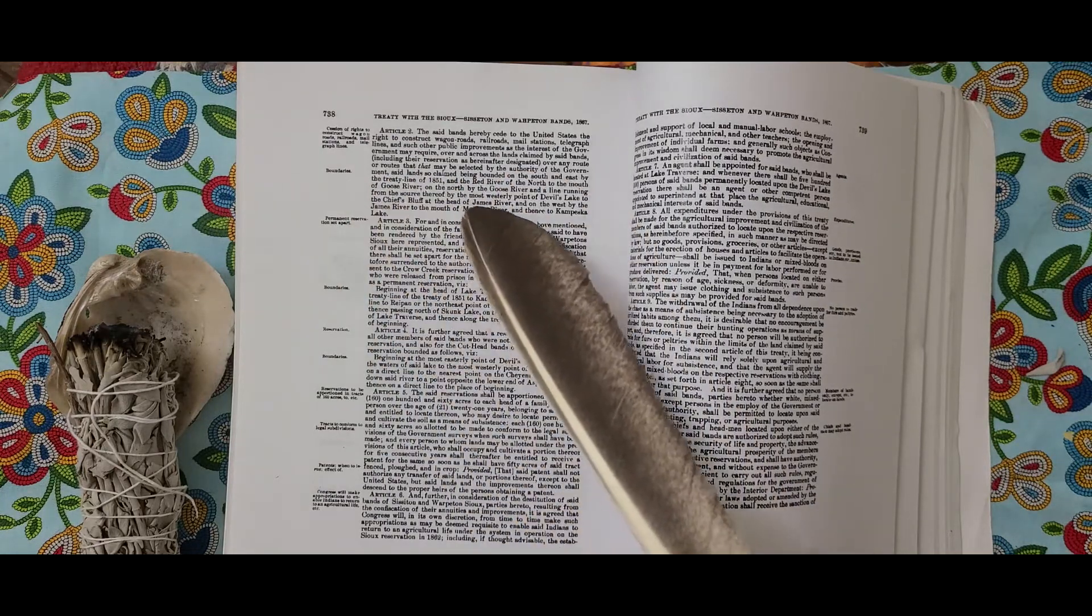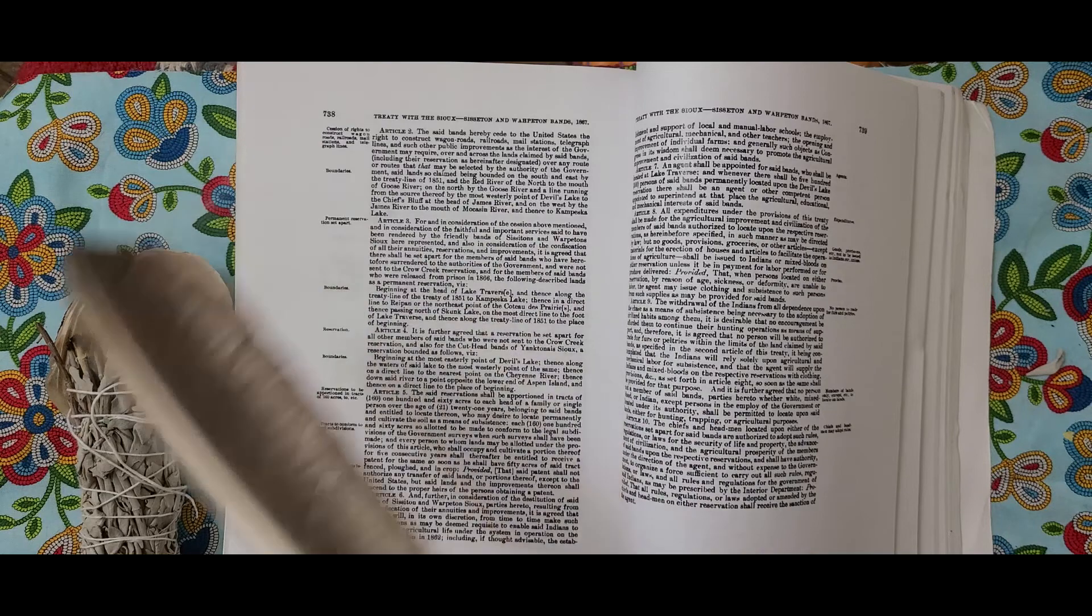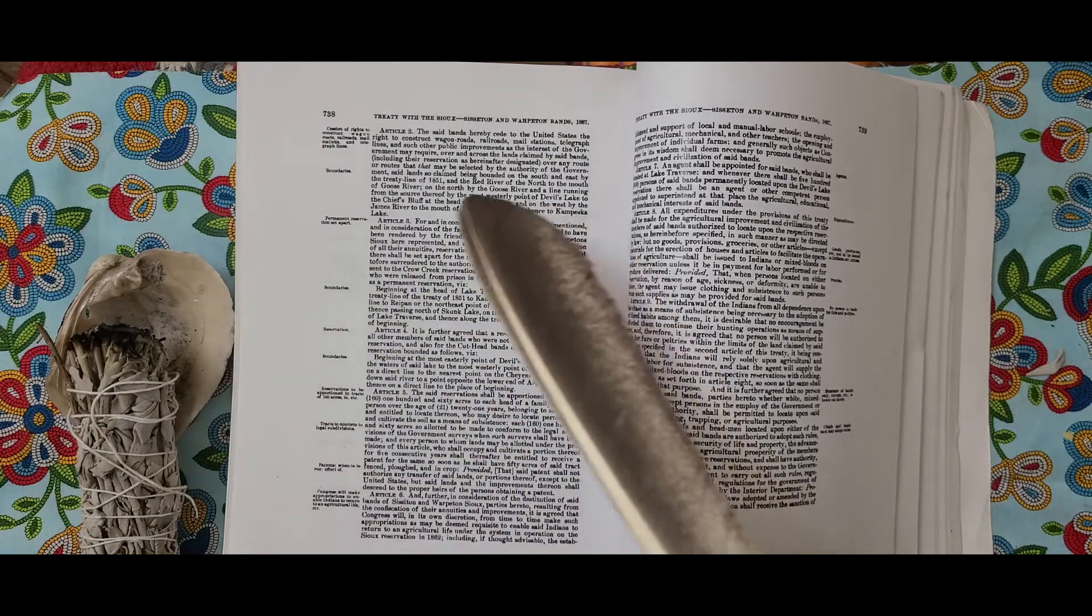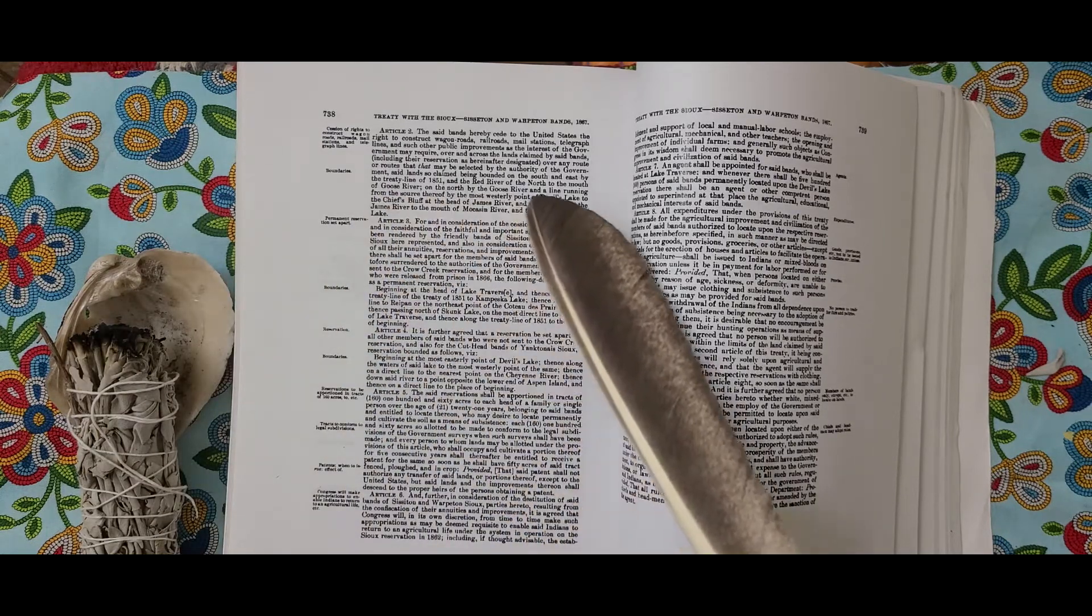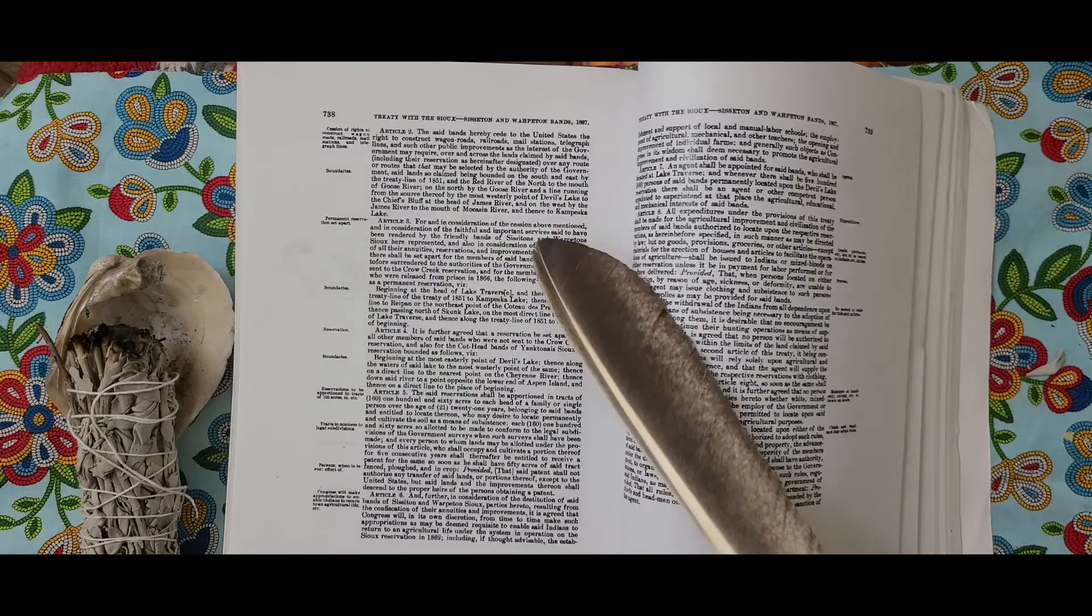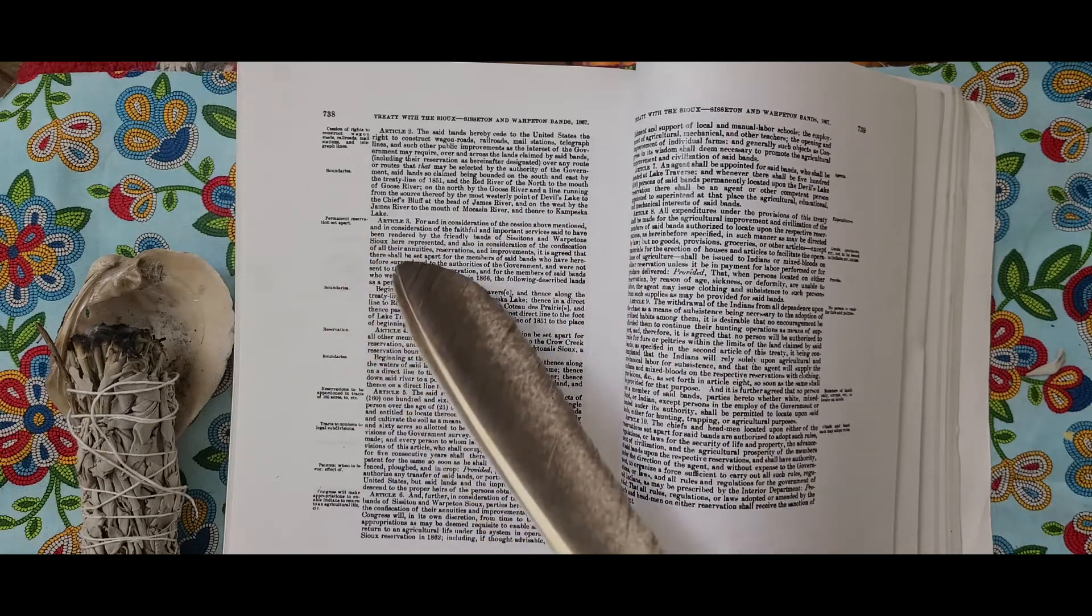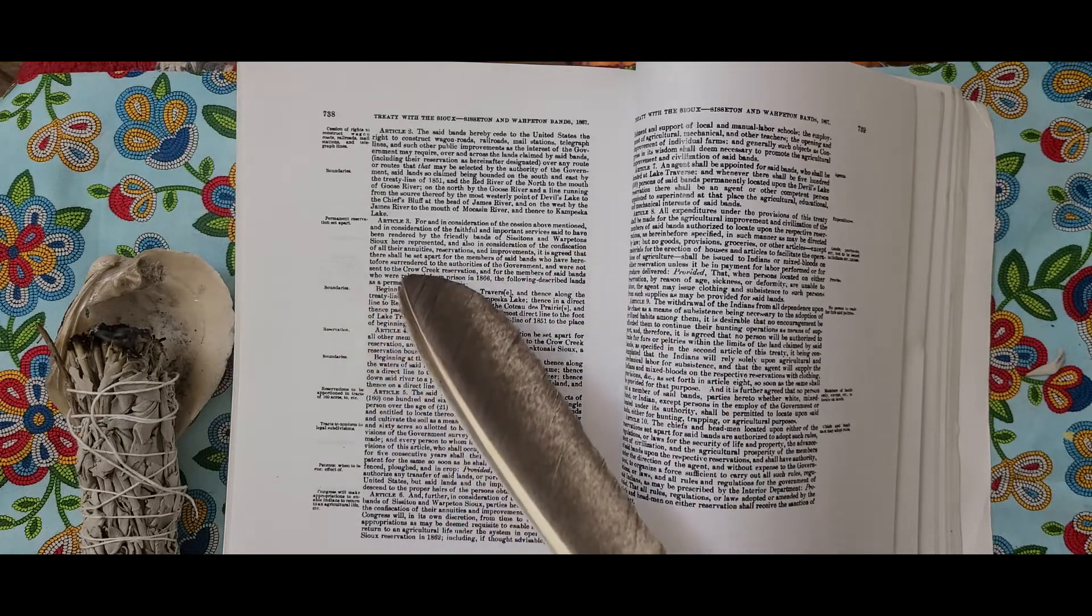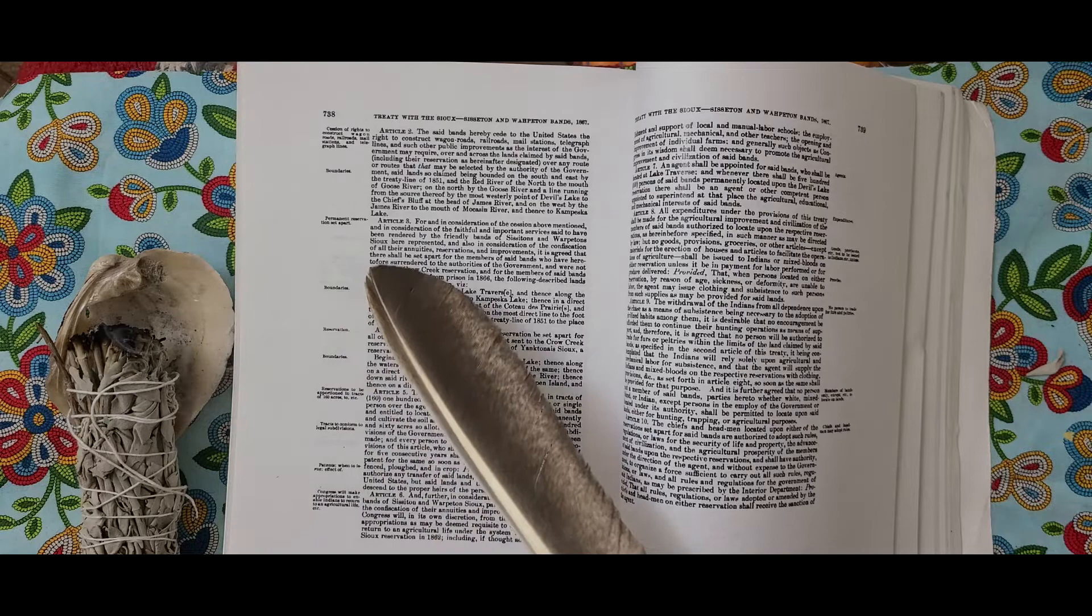Said lands so claimed being bound on the south and east by the treaty line of 1851, at the Red River of the north to the mouth of Goose River, on the north by the Goose River and a line running from the source thereof by the most westerly point of Devil's Lake to the Chief's Bluff at the head of James River, and on the west by the James River to the mouth of Moccasin River and thence to Kampeska Lake.